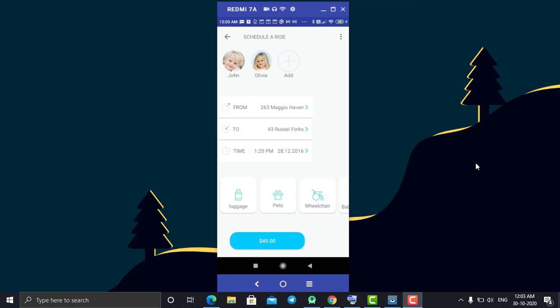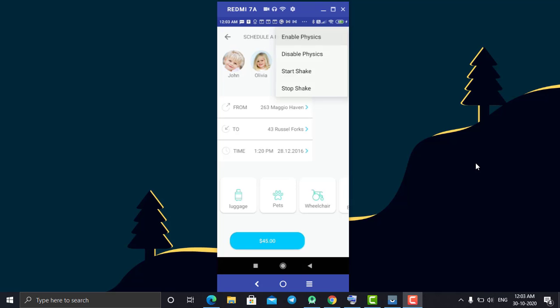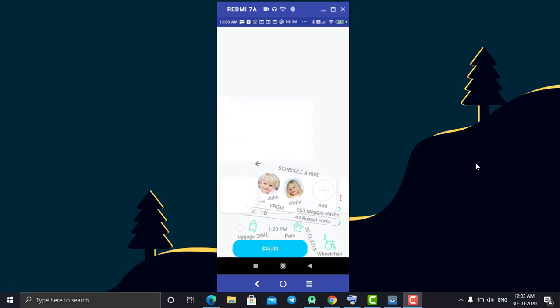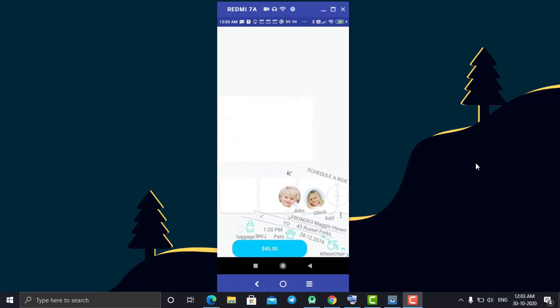Hey, hello everyone, welcome back. In today's tutorial we are going to learn how to create an interface animation in Android. This is our demo application as you can see on the screen, and here we are having different types of animations. The first one is the enable fix animation — by clicking on this, all the UI components will drop down like a bouncing animation.